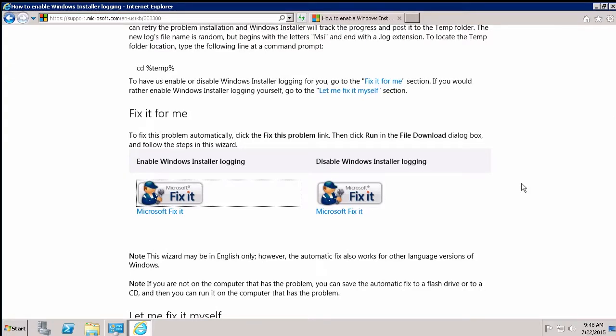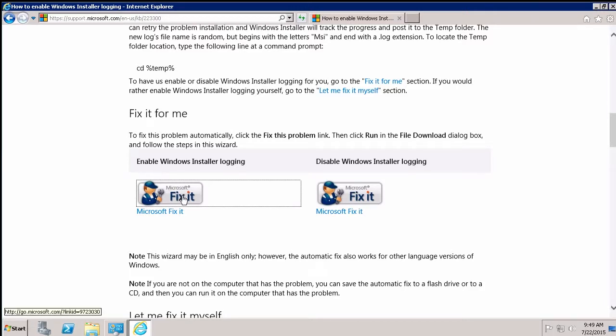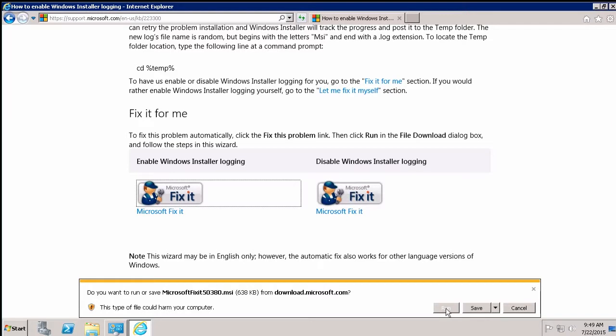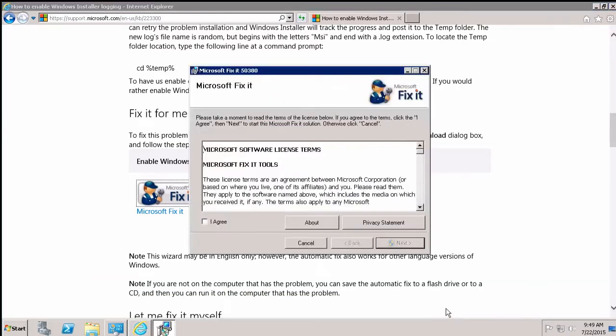This is really easy. You've essentially got an on and an off button here located in a web page. The first one enables it. The second one over here disables it. So I'm just going to click on this Microsoft Fix It link, which is going to download an executable program. I'm just going to go ahead and click on run so that I can do it straight from the download. I click on agree.